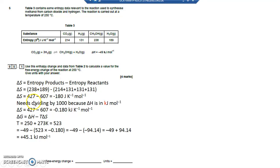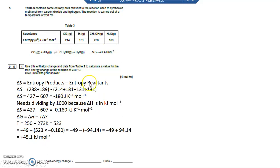Now it asks you to work out delta G, the Gibbs free energy change. Delta G equals delta H minus T delta S. I've got delta H in kilojoules per mole and my entropy in joules per Kelvin per mole, so I need to convert joules into kilojoules by dividing by 1000. That gives me minus 0.180 kilojoules per Kelvin per mole, so it matches with my kilojoules for delta H.